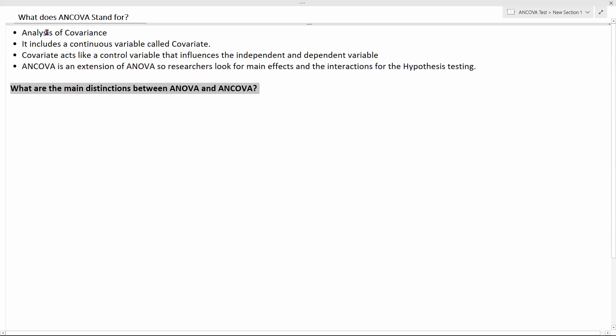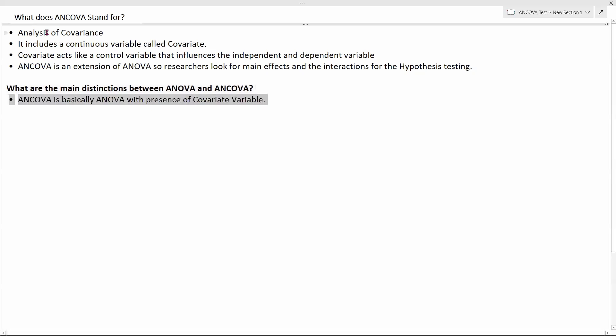The second question is: what are the main distinctions between ANOVA and ANCOVA? Basically, ANCOVA is nothing but ANOVA with the presence of a covariate variable. ANCOVA still retains all the functionality of ANOVA, but it includes a covariate variable in addition.